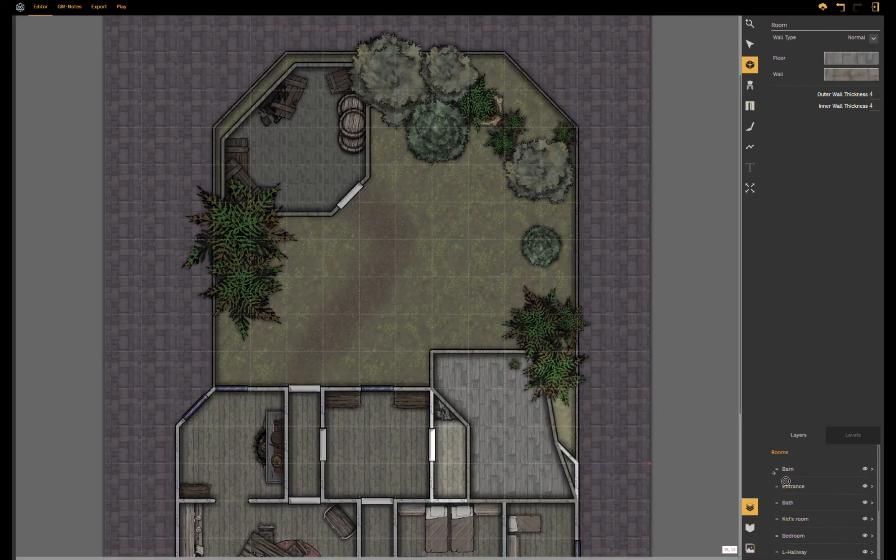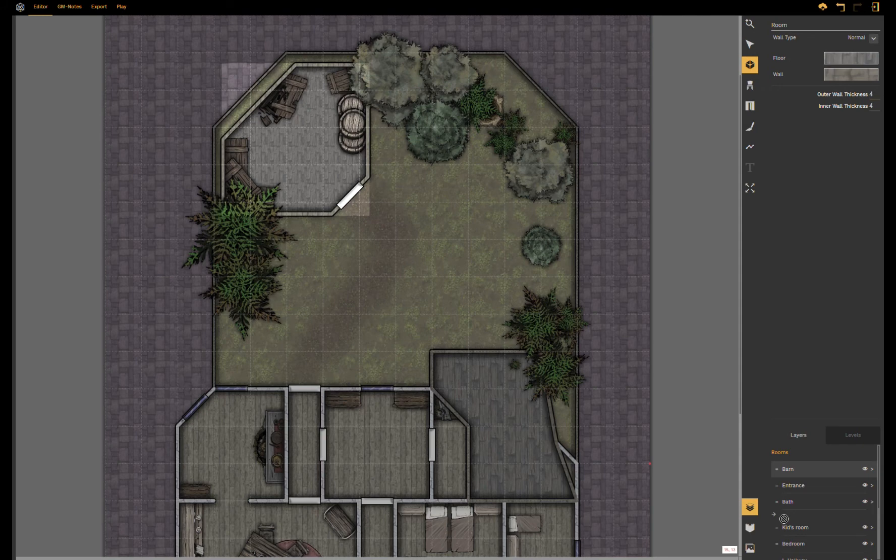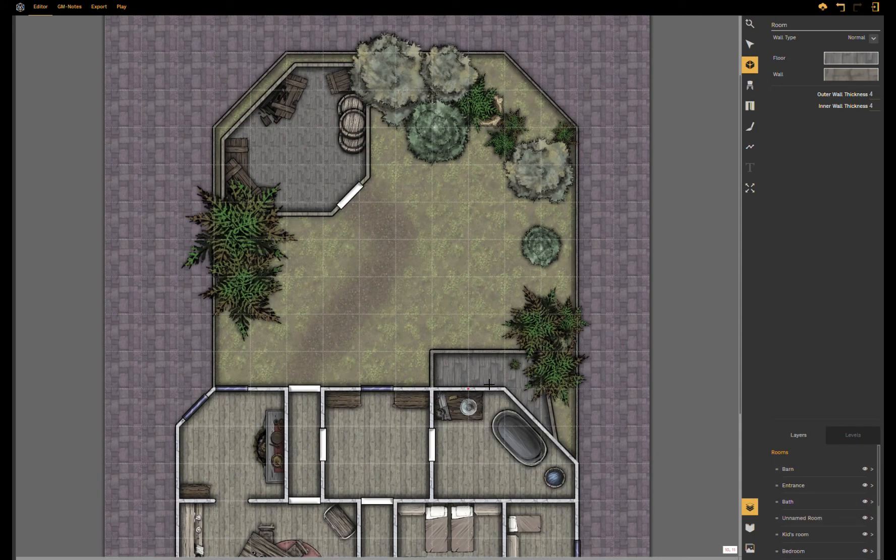But since this room is rendered above everything else it is also drawn above everything else. If I want to change that I shift it beneath the room I want it to be and there you go.